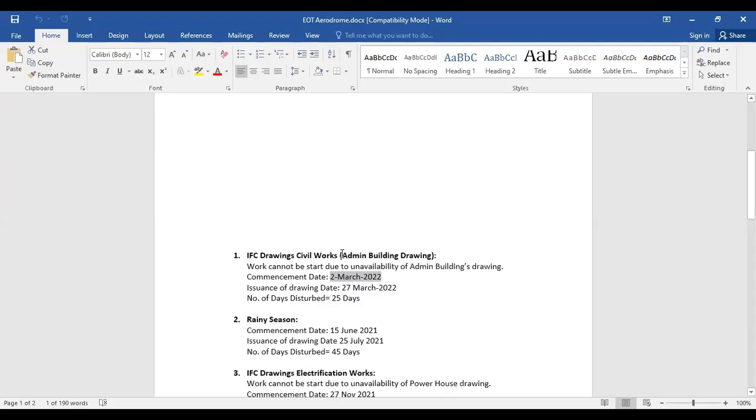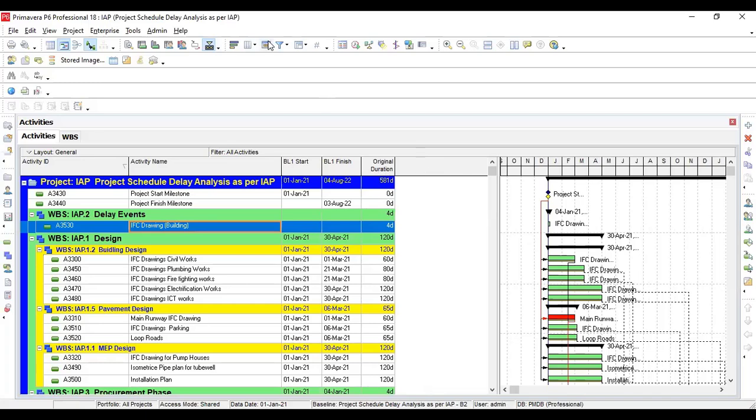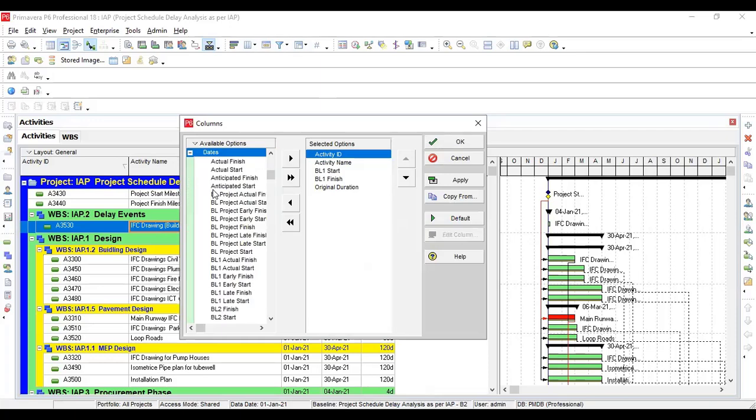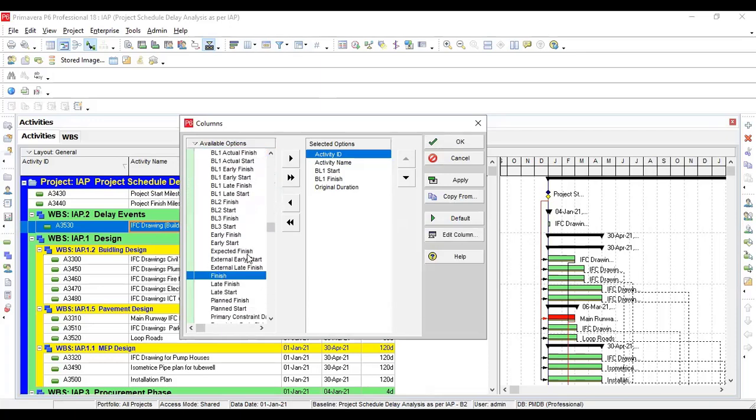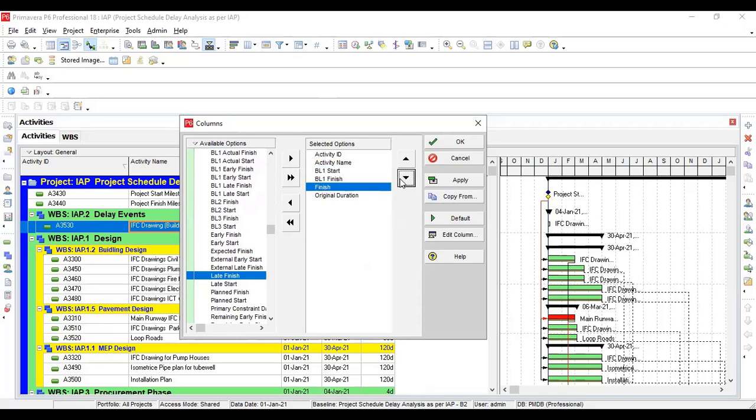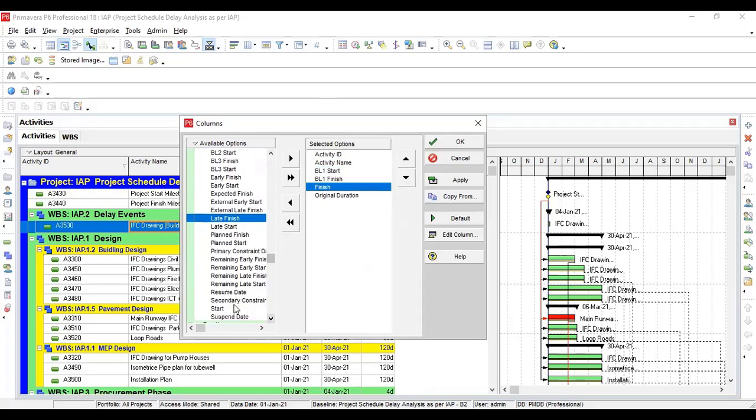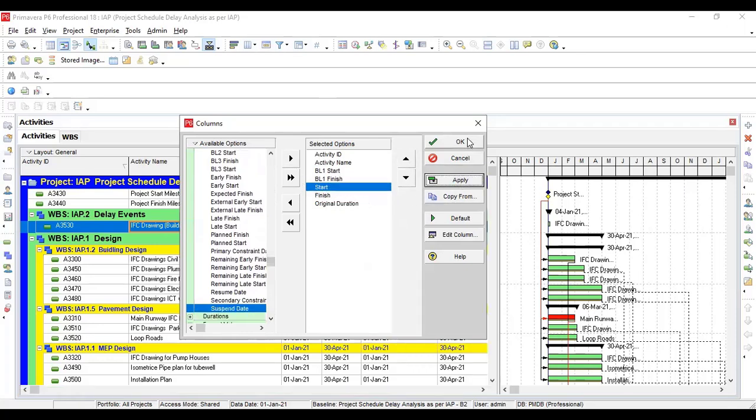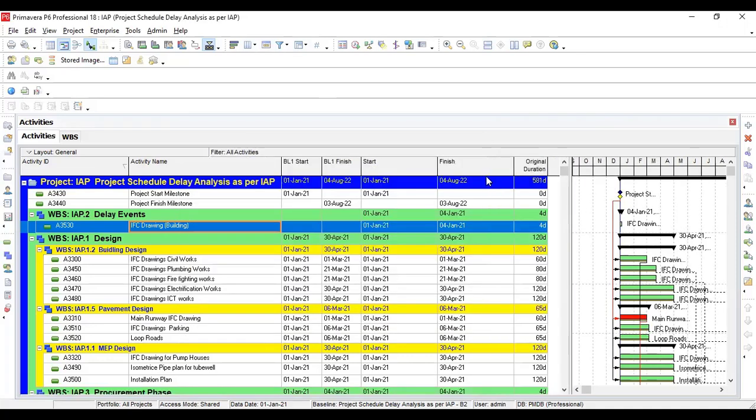I'm also going to share a slide of Primavera P6 dashboard to showcase more columns to get more information, because we need those columns which are going to show our real-time actual dates which we are going to incorporate now. Before that, every activity was part of baseline and we have logged that baseline, so now we need extra columns.